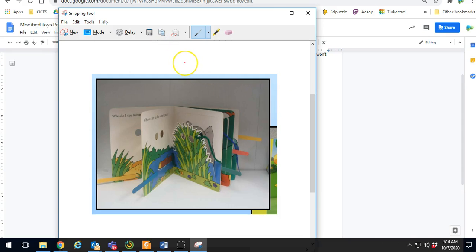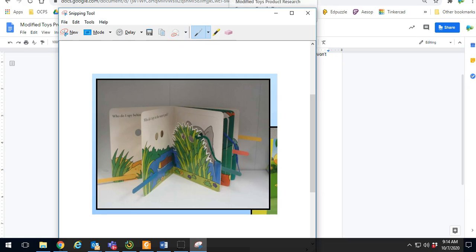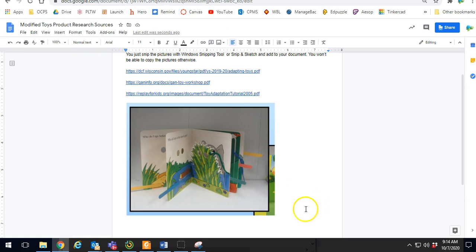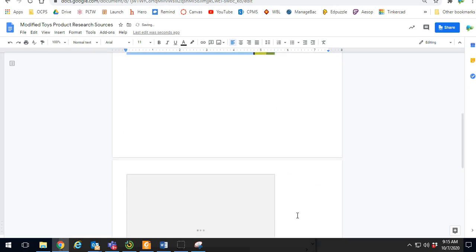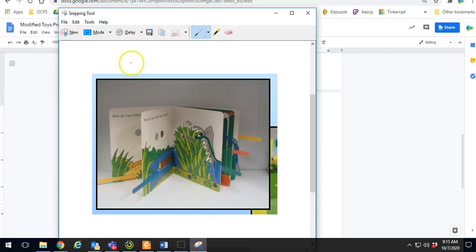With snip and sketch, you won't have that option to right-click. You only have the option up here. The icons will look a little different, but you'll have two pieces of paper. That's copy. You can just click it, and then you can paste. And then you also have save.